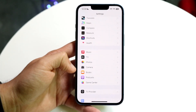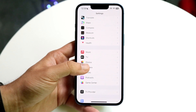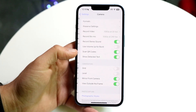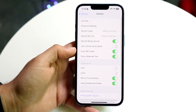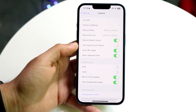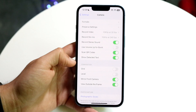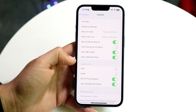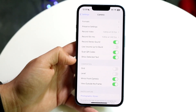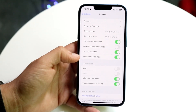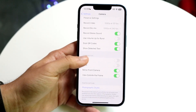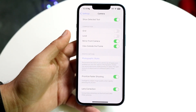Now tap on the Camera option and you'll see this specific page come up. What you're going to want to do is find the option that says HDR.